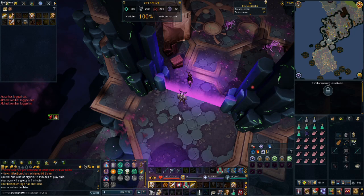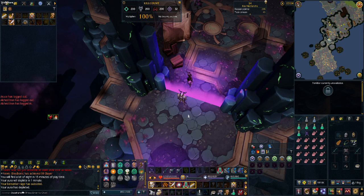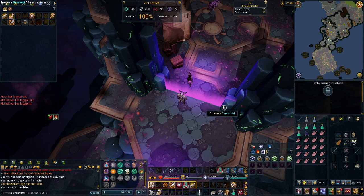Hello, and welcome to another episode of RuneScape Tips and Tricks. This episode, we will be talking about high scores and how to view them.